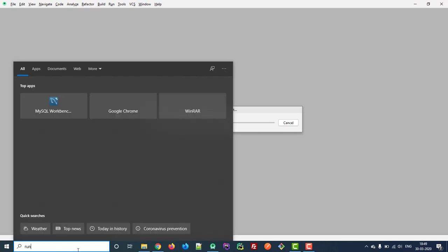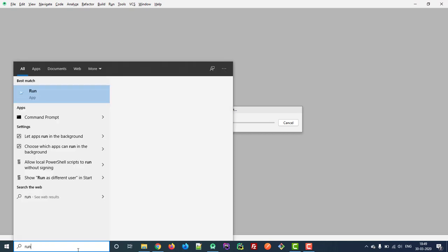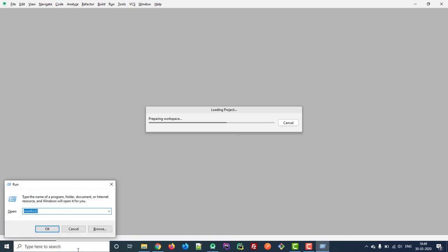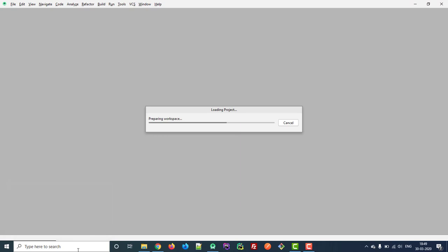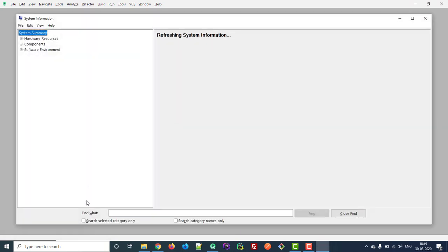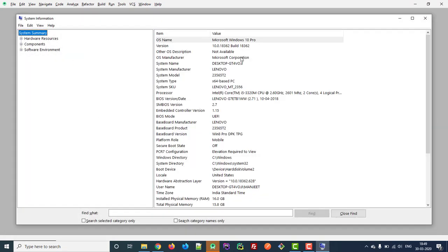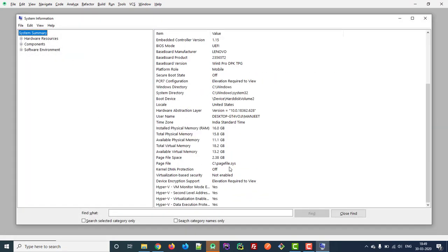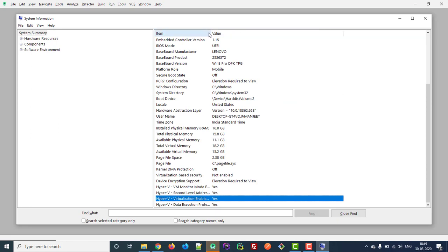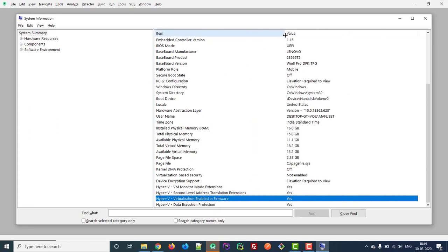Now, let's check in the System Information window if the virtualization technology is enabled. As you can see, now it's enabled.